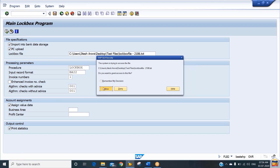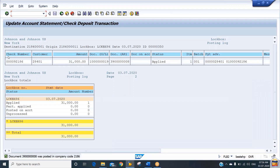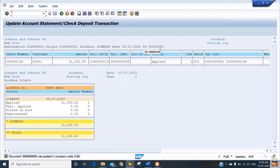Click the Allow option if the system asks for it. You can see the check number has been updated by the system. We have the destination ID as your bank key, origin ID as your bank account number, the lockbox ID as LCKBX86, the date we updated, and the lockbox statement ID created by the system as 350. Go to the field called check number — this is the check number received from the customer.